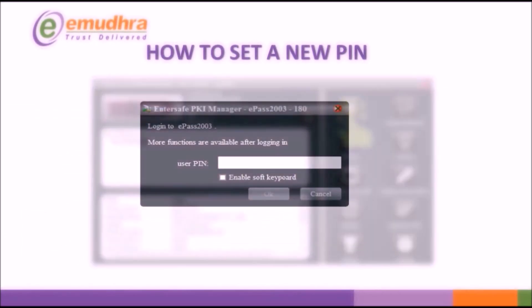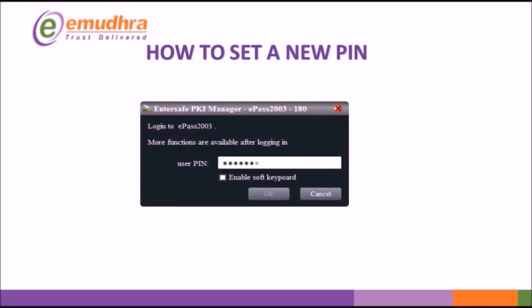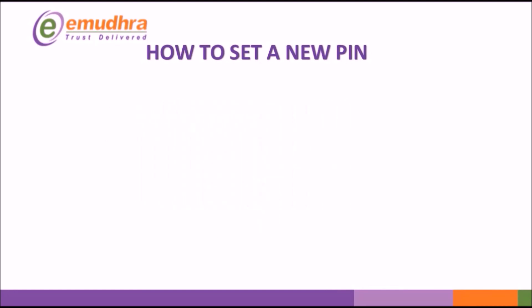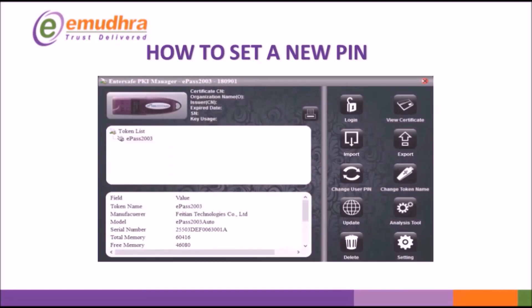Login using the default PIN 12345678. Click on Change User PIN.